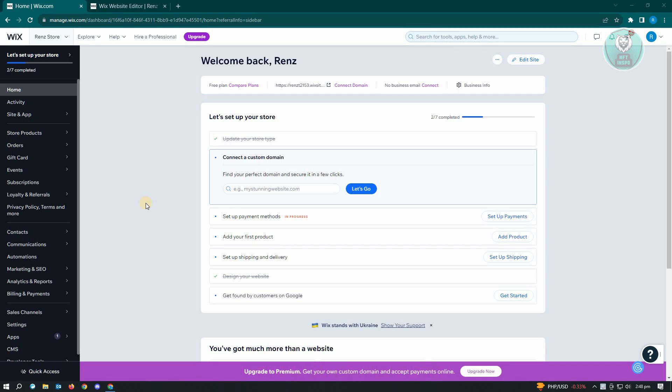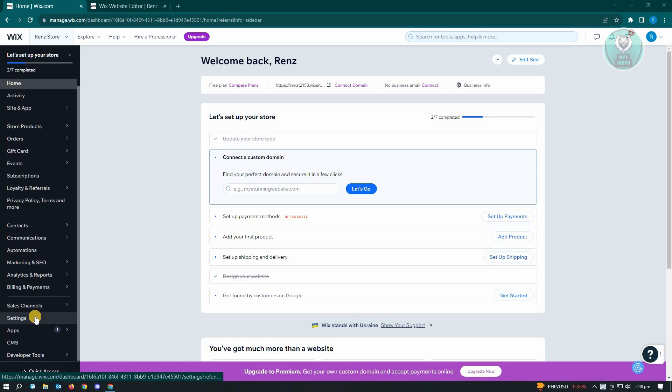Now the first thing you want to do here is you want to first go to Wix.com and login into your account. Now once logged into your account, for us to change the main language for Wix, we first have to go ahead and locate our settings. So our settings is located at the bottom left of your screen in this panel here.